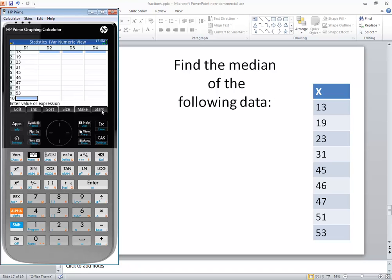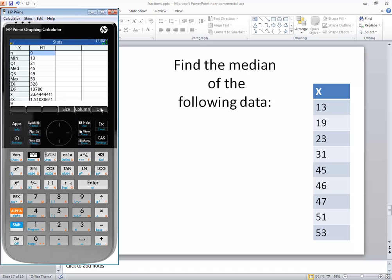I'm going to push the stats button here. Then I want to choose the column, so I click the column and choose one because we have our data in one column. So I press one, or you can just click it.